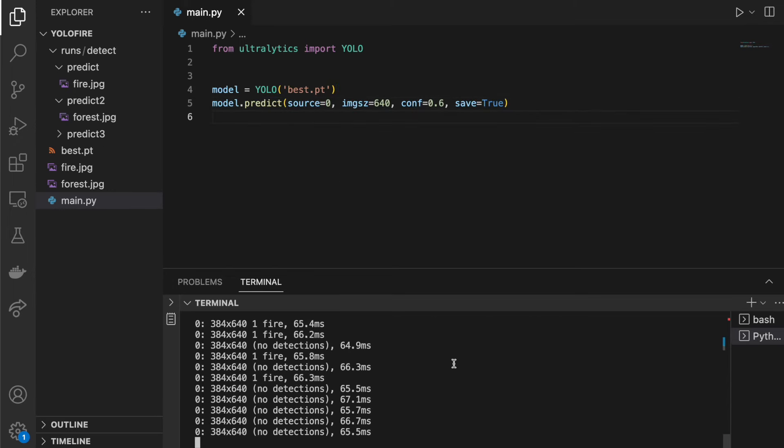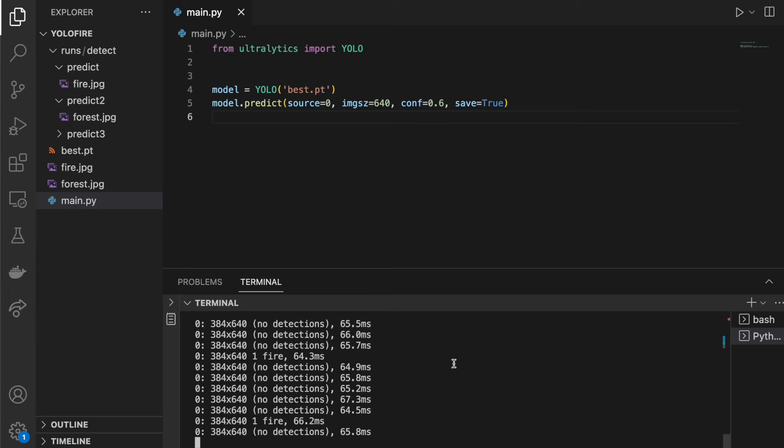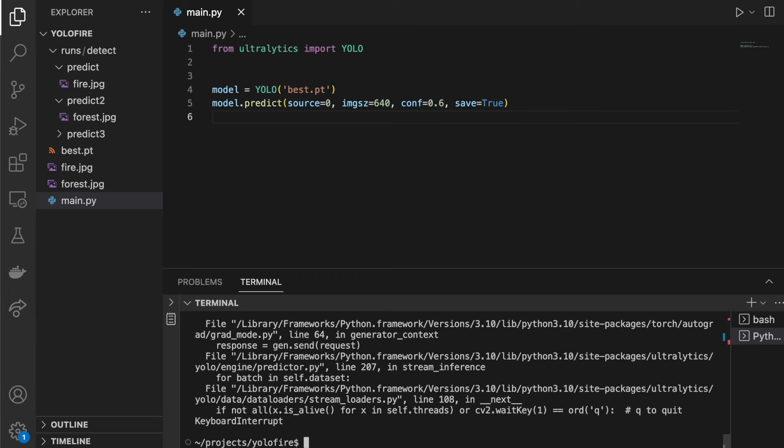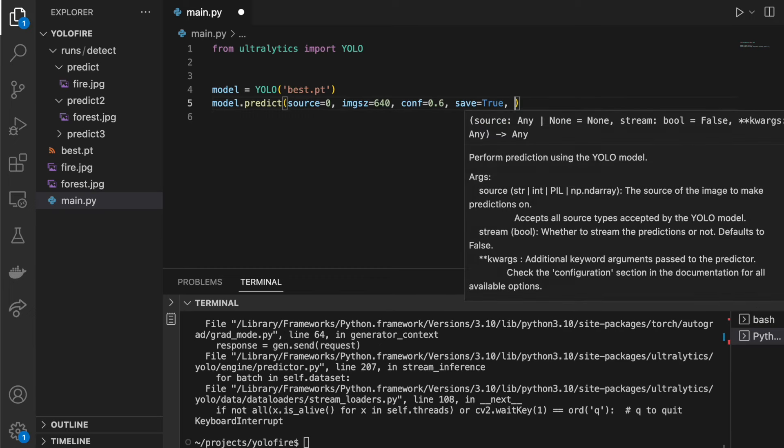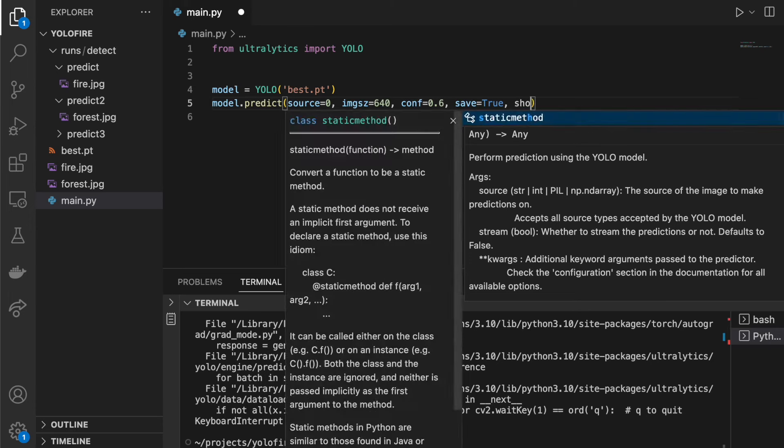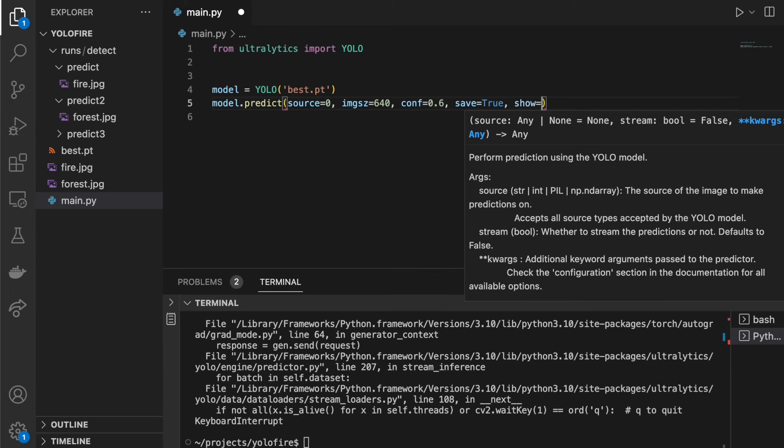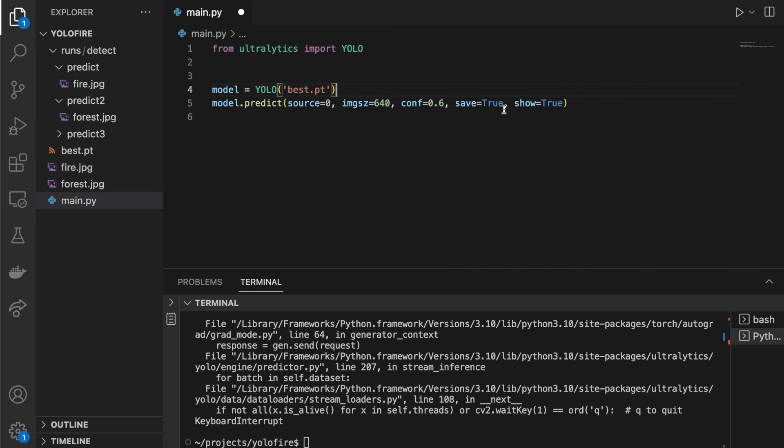Okay, my bad. If I want to see it in real time, we need flag show true. And let's remove this save true because I don't want to save it.